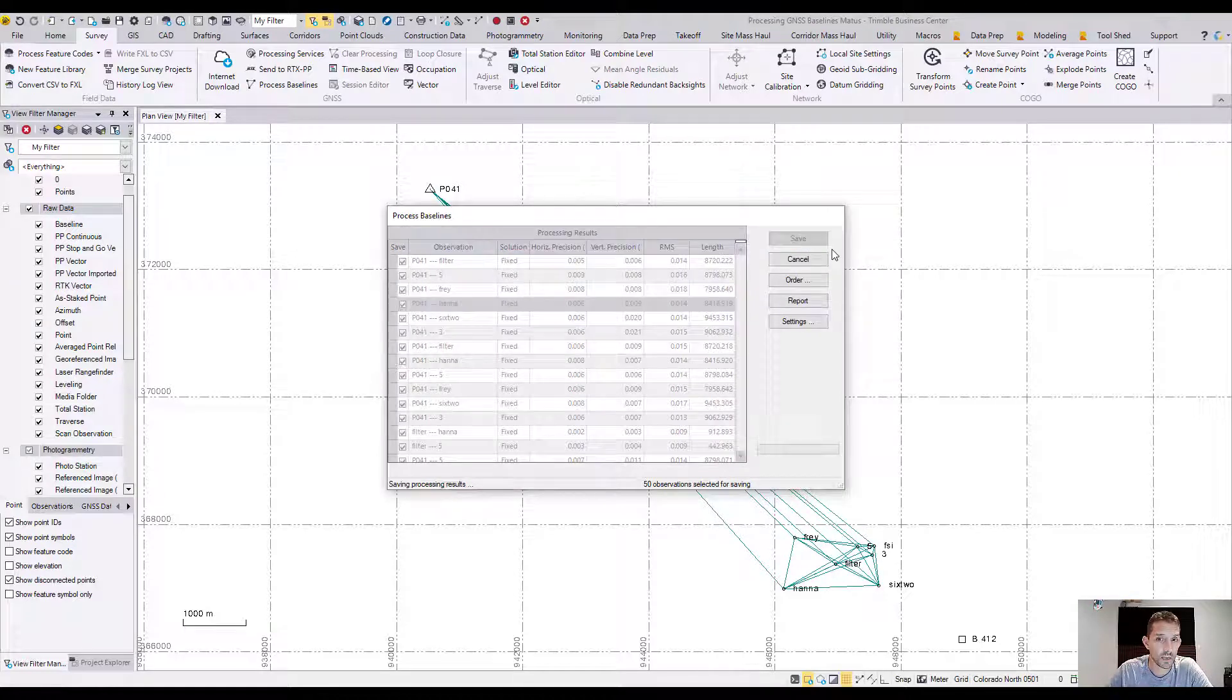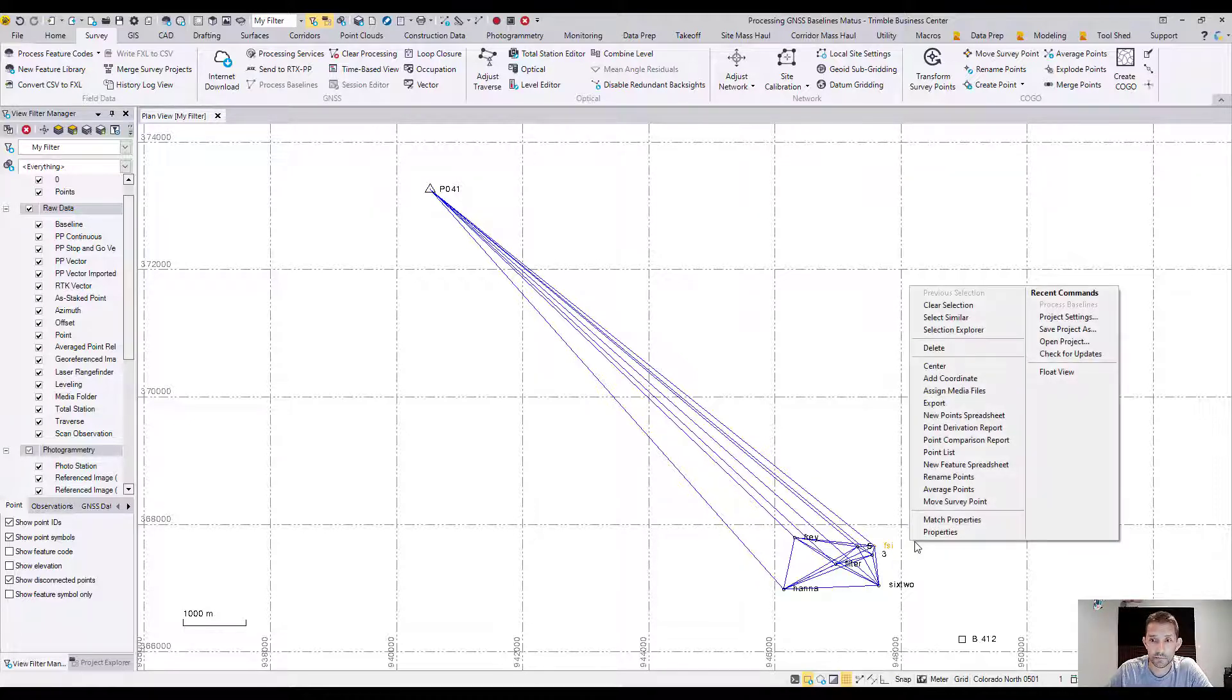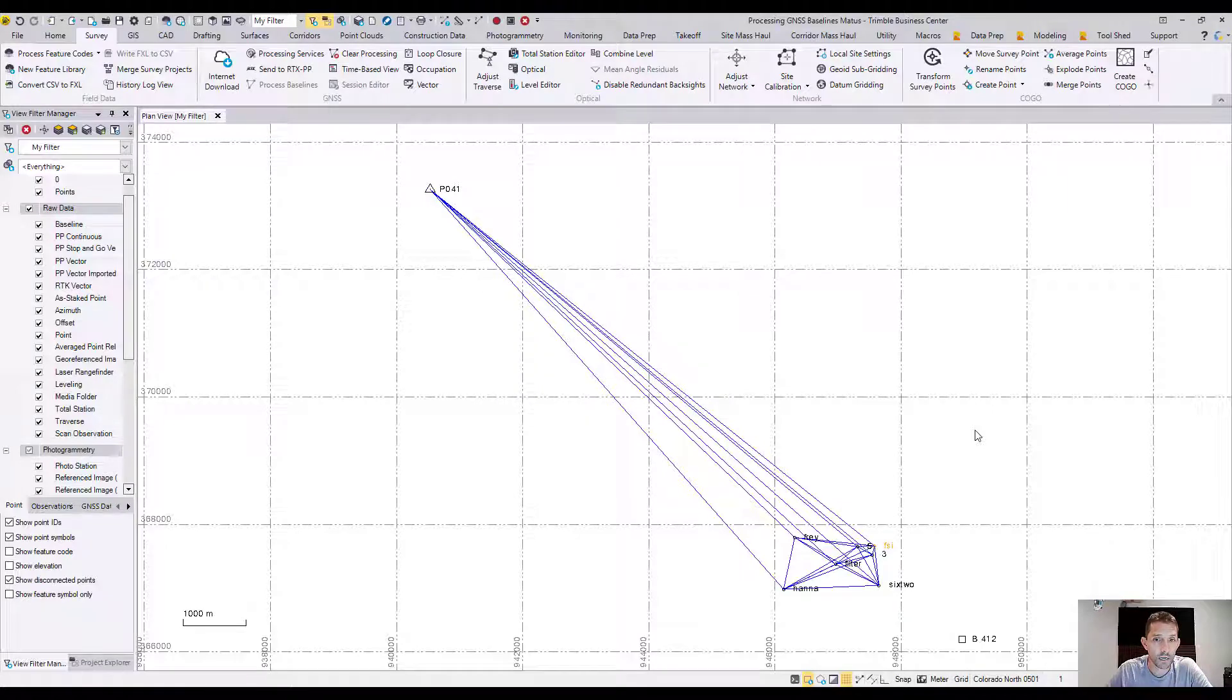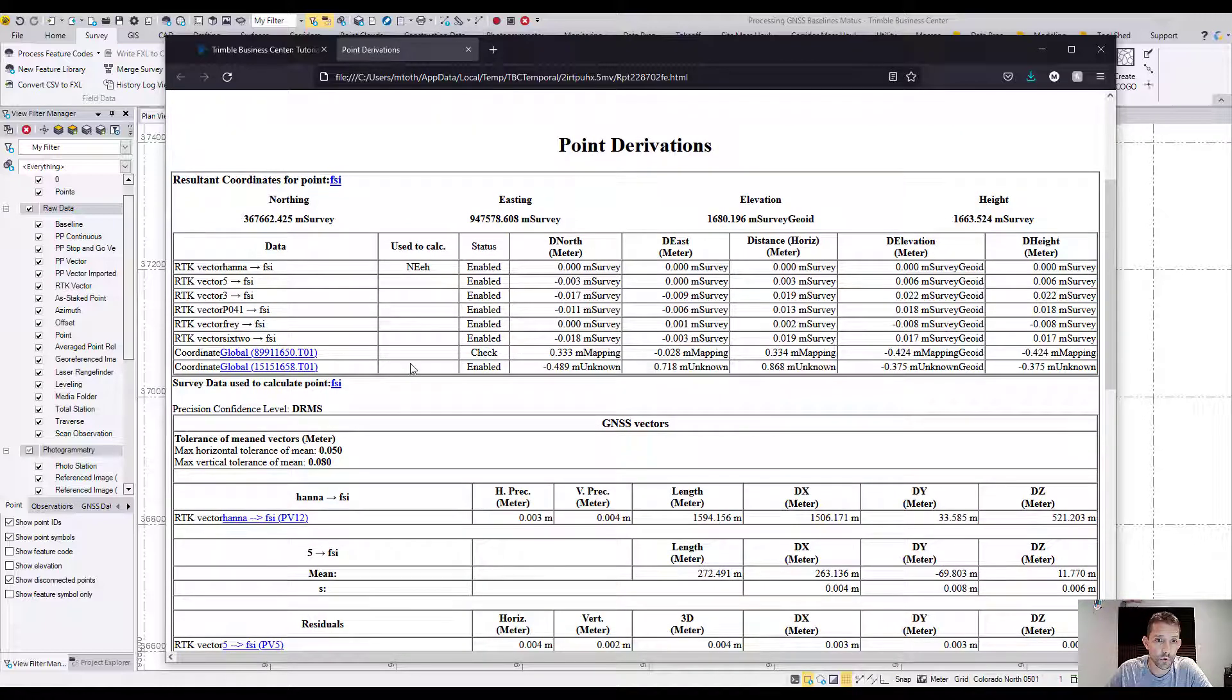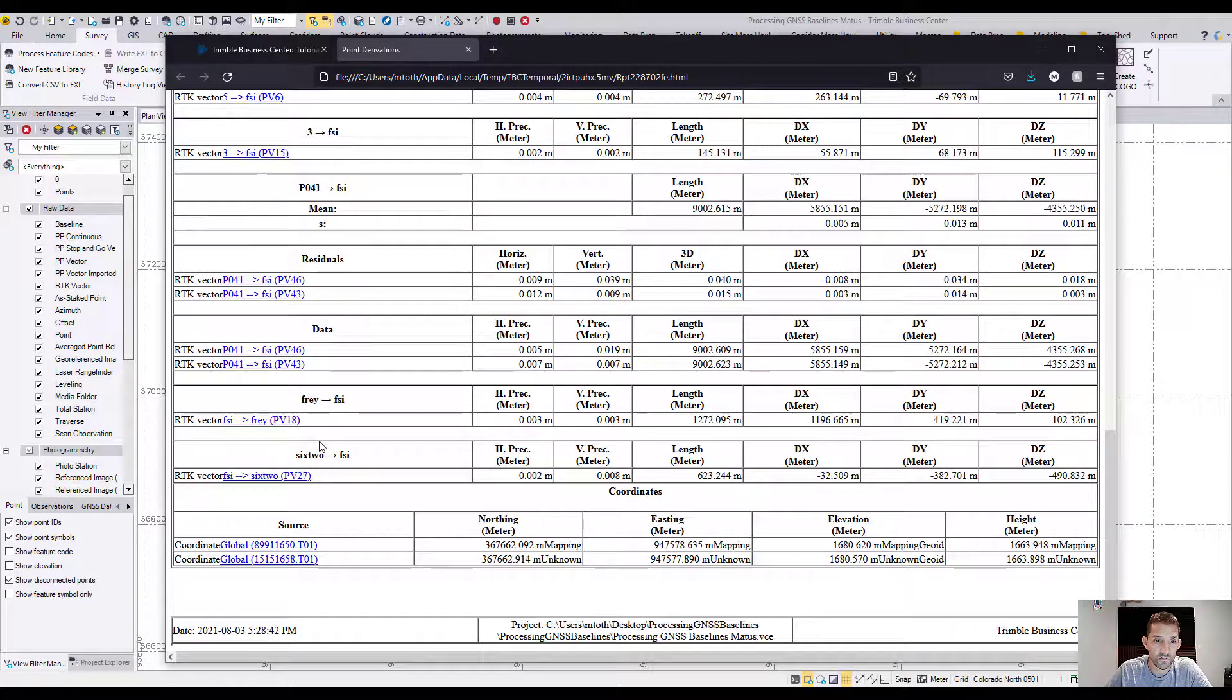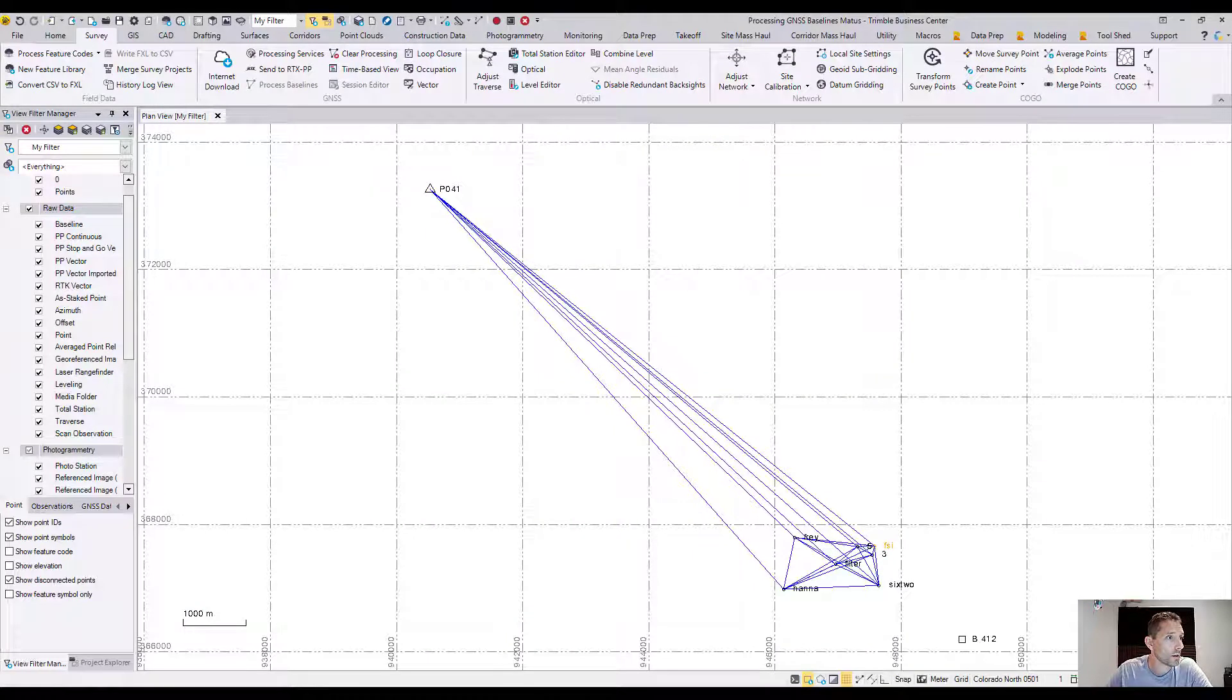Once we are done, if we are happy and we kind of checked out everything, they are saying to hit the save button. Now if we are here and have recomputed, we can see the point deviation report. If we want, we can click on it and right click. You should see a point deviation report, so we can click that and it's going to give us a deviation report with coordinates for points, tolerances between the vectors.